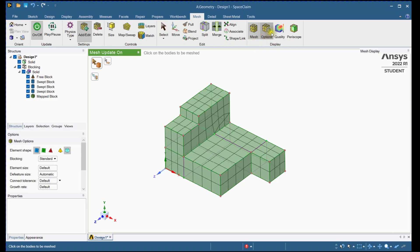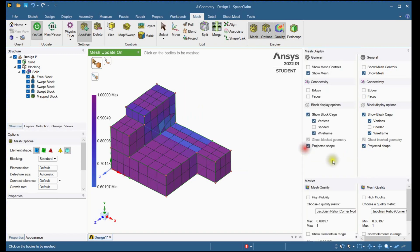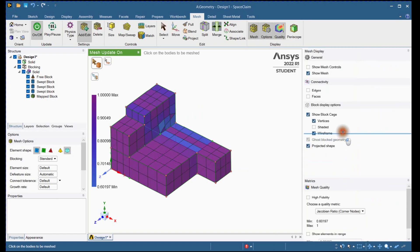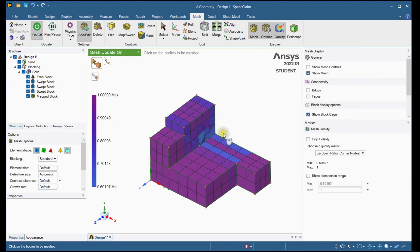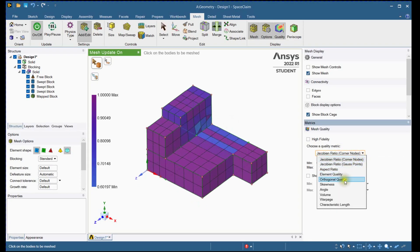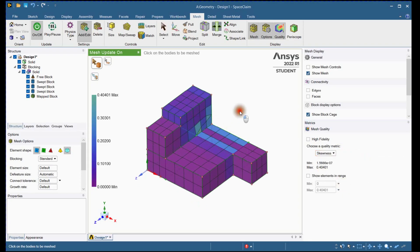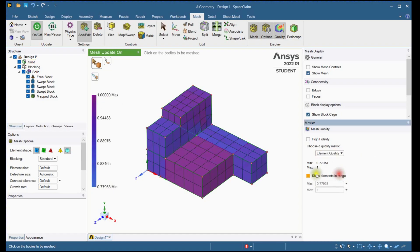Let's check the quality for this meshed part. Skewness range is shown here. The acceptable range of skewness is 0 to 0.5. Check for element quality. The ideal element quality is 1.